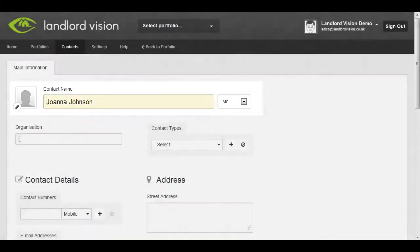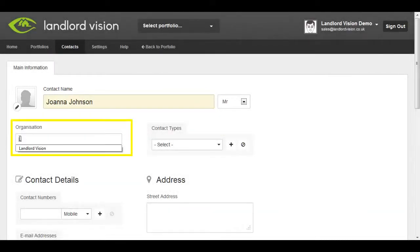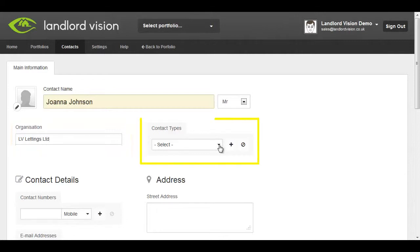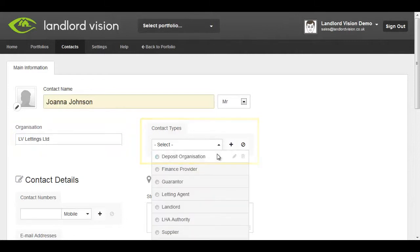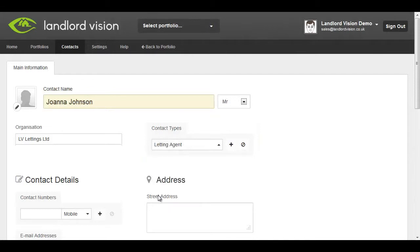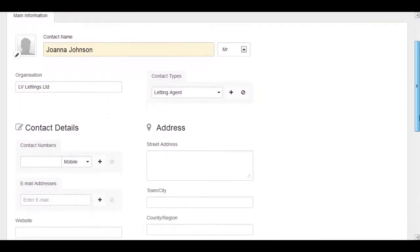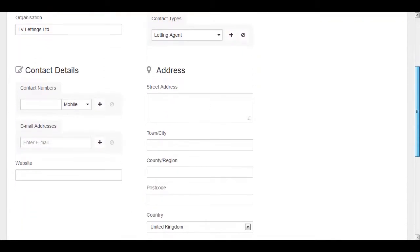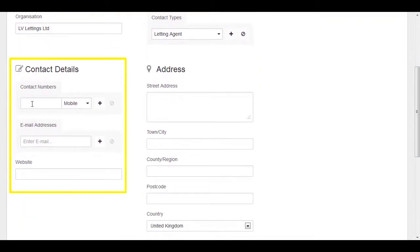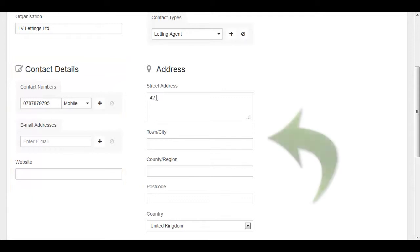To create a full entry, you can also enter the organization, the type of contact, for example letting agent, phone number, email address and website if applicable, and their address.